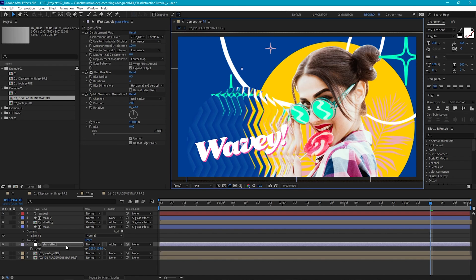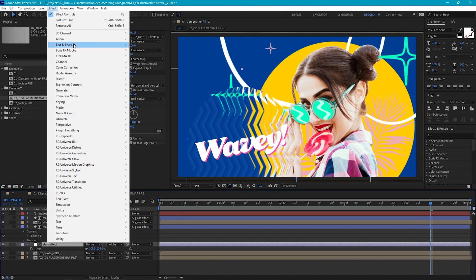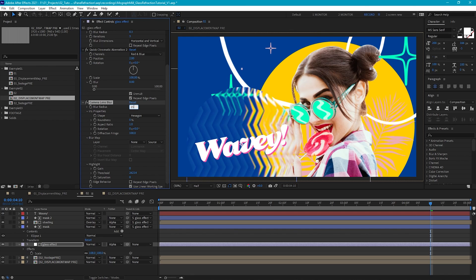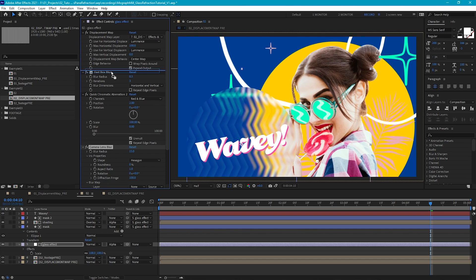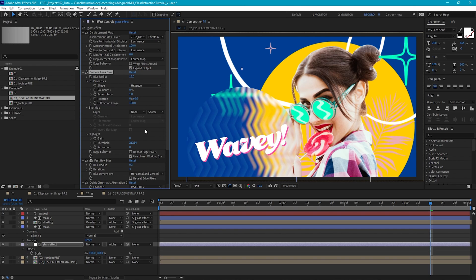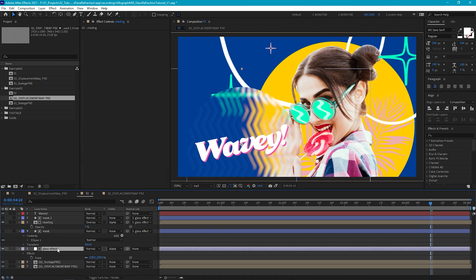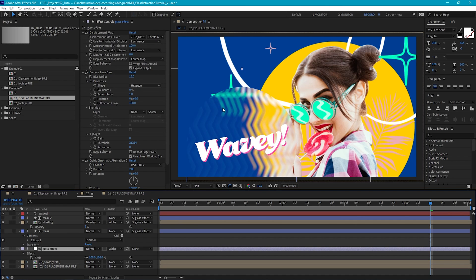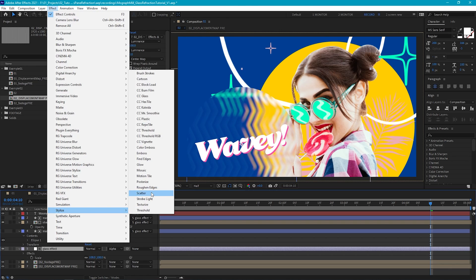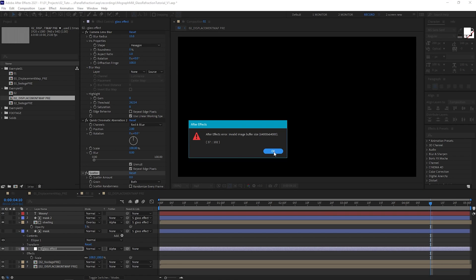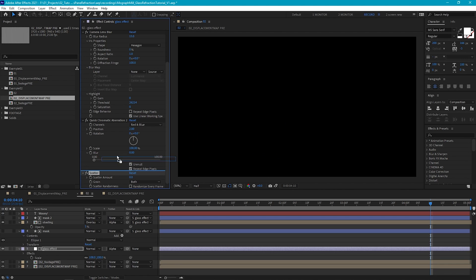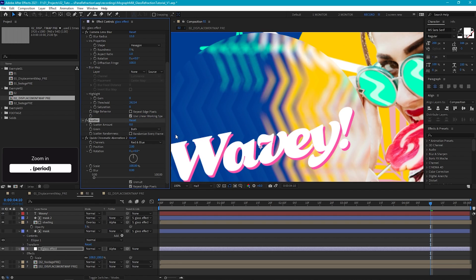The first thing we can do to get the frosted look is add a camera lens blur — go to effect, blur and sharpen, camera lens blur — and set the blur radius to 15. Drag this above our fast box blur, and because the camera lens blur is doing a lot of blurring, we can delete our fast box blur. You may find that with the blur added, the shading looks a bit out of place, so just go to the shading layer and tweak the opacity, maybe bringing it down to about 4 or 5%. Then the next thing we can do is add a scatter effect, which will add a tiny bit of distortion and noise to our blur — go to effect, stylize, scatter. For some reason we get an error if scatter is added after our chromatic aberration, so we need to bring scatter above it. If we set the scatter amount to something between 3 and 5, we get a nice sort of noisy look.